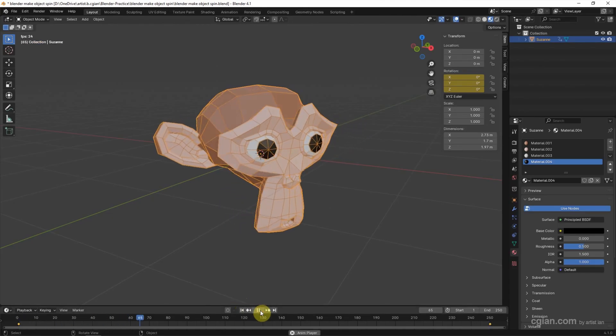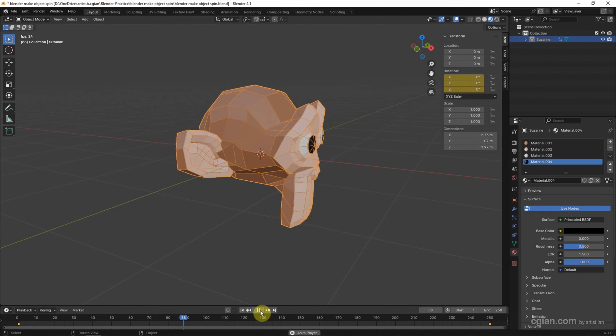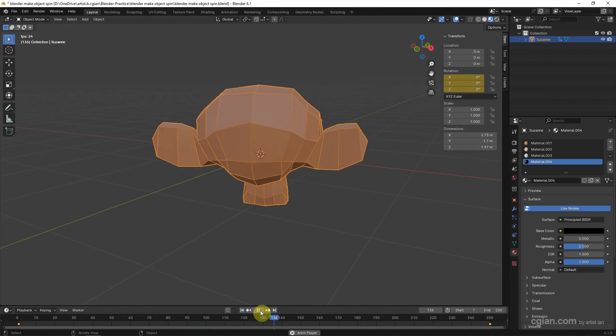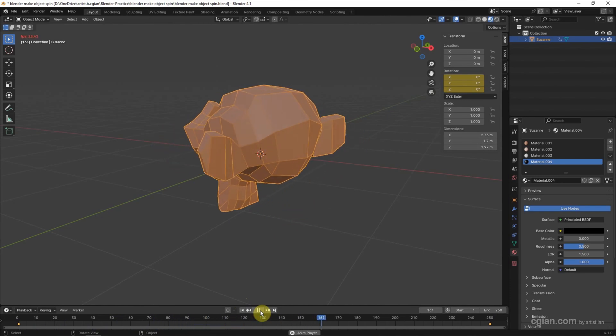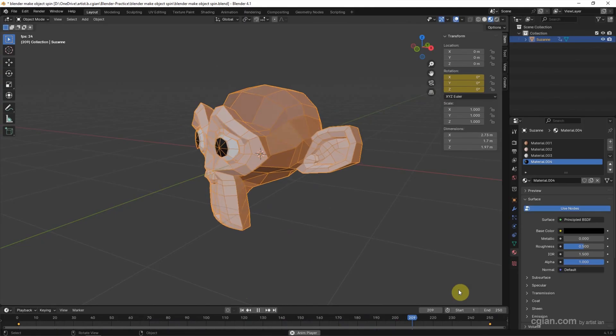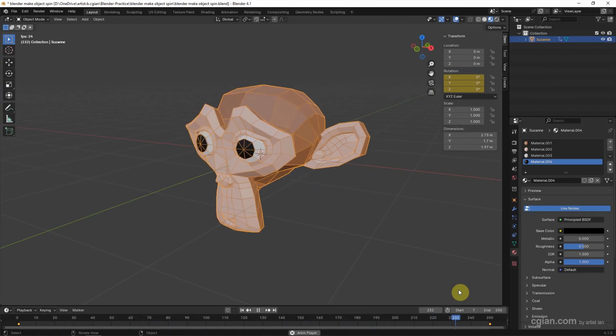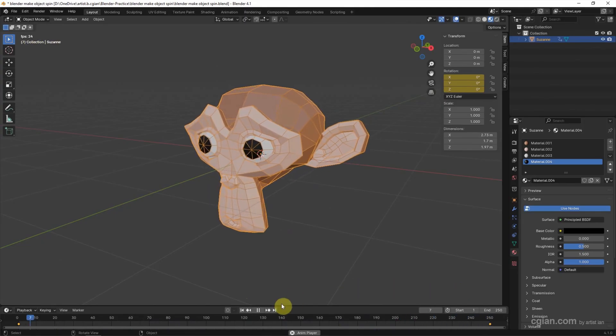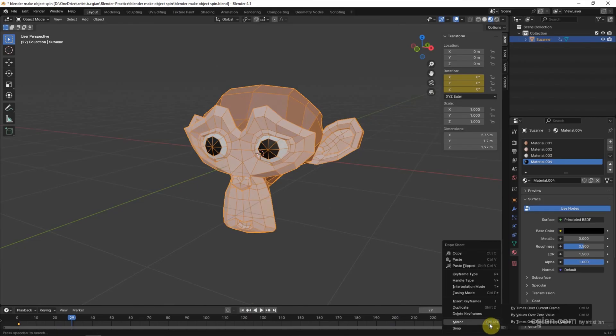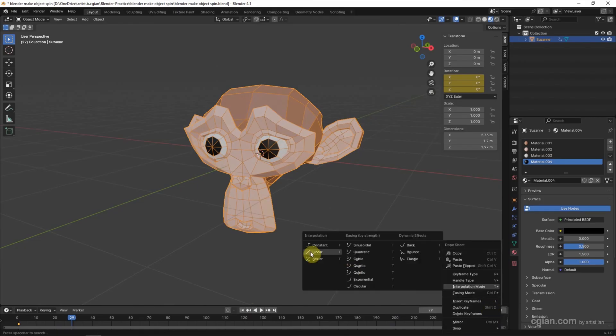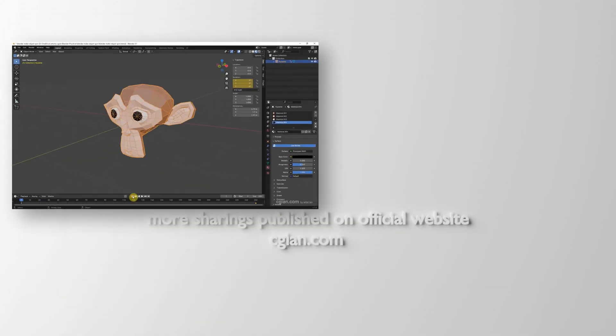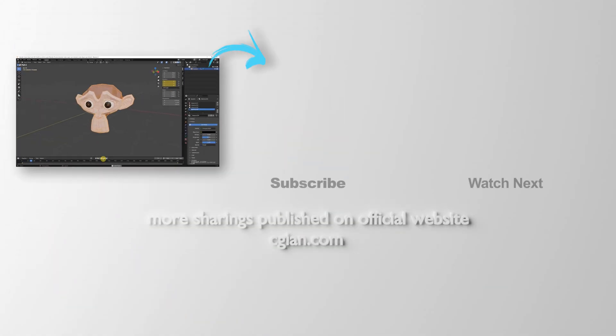So we can see that the spinning animation, but we can see that the beginning and the end will be slower. So if we want to make it constant speed, we can right-click on the keyframes and go to interpolation mode and choose linear. So we can go to the first frame and play it again.